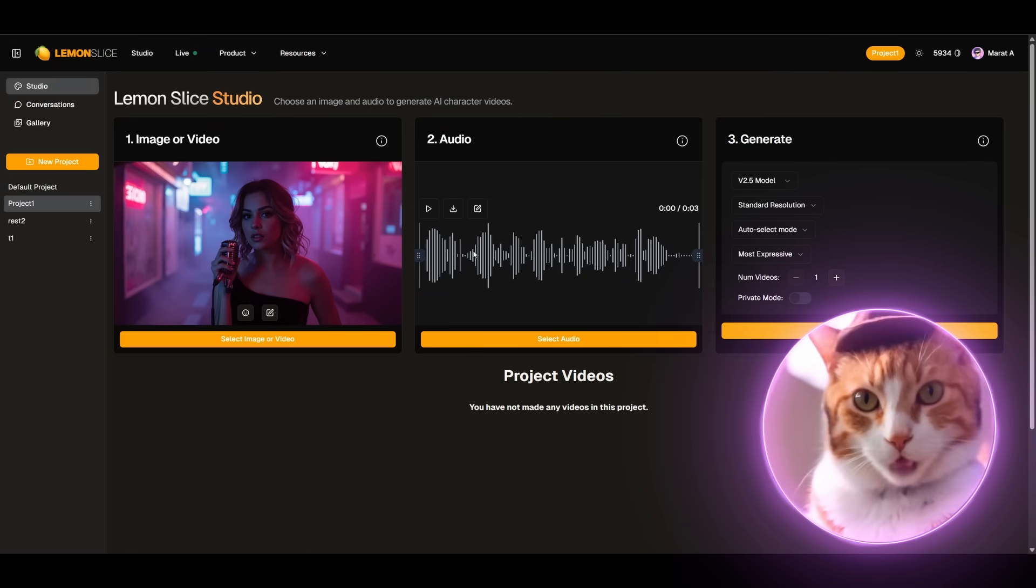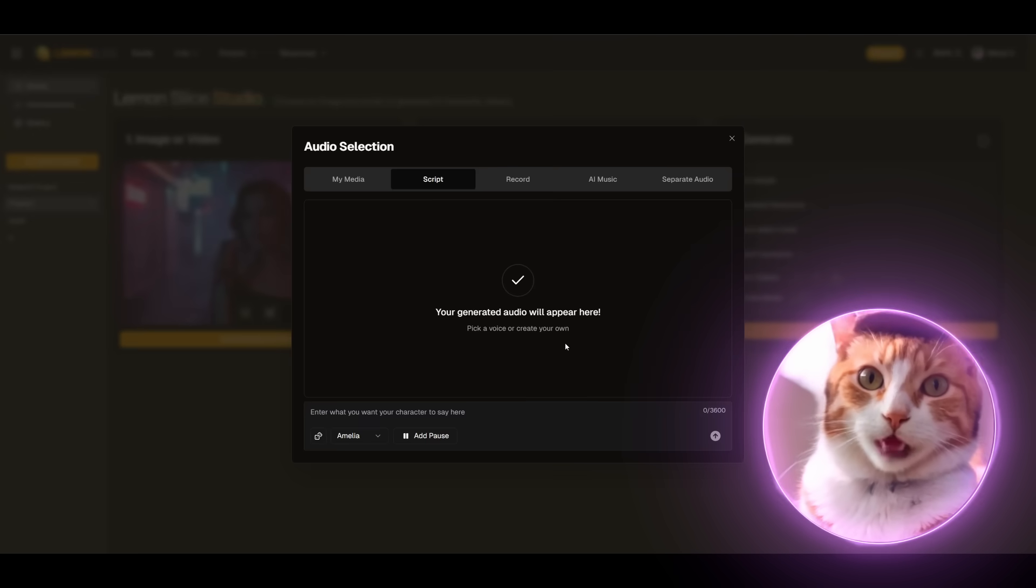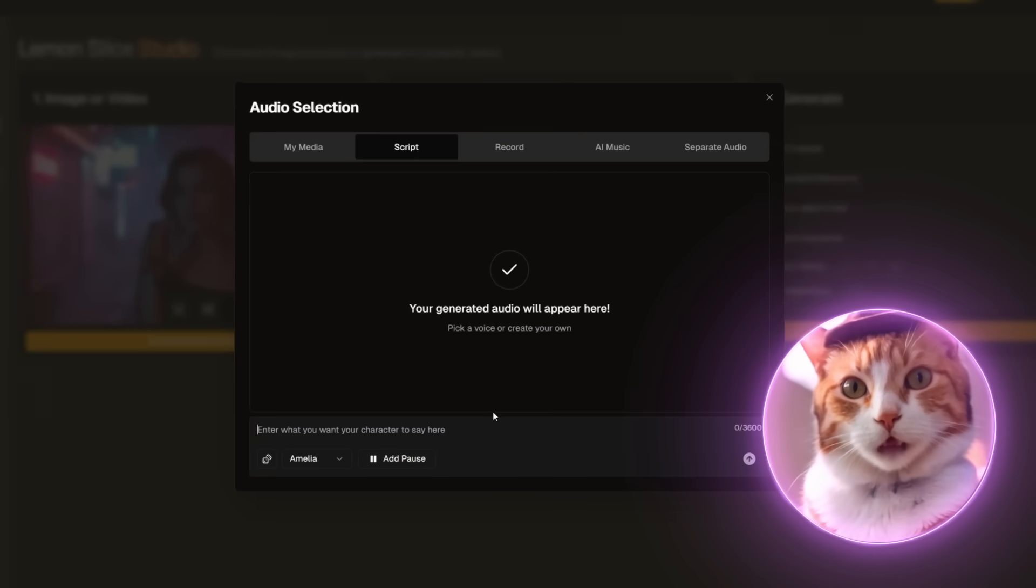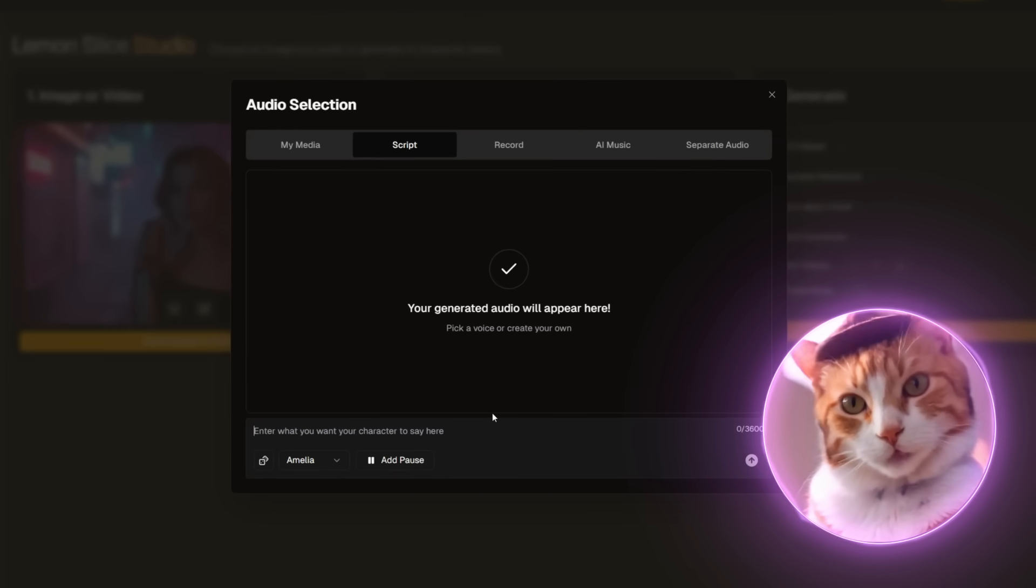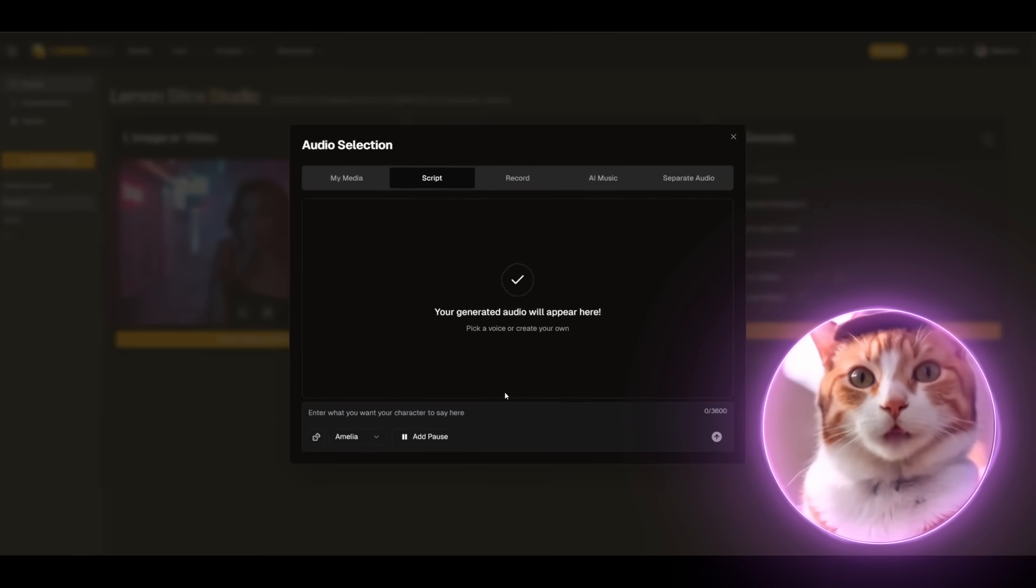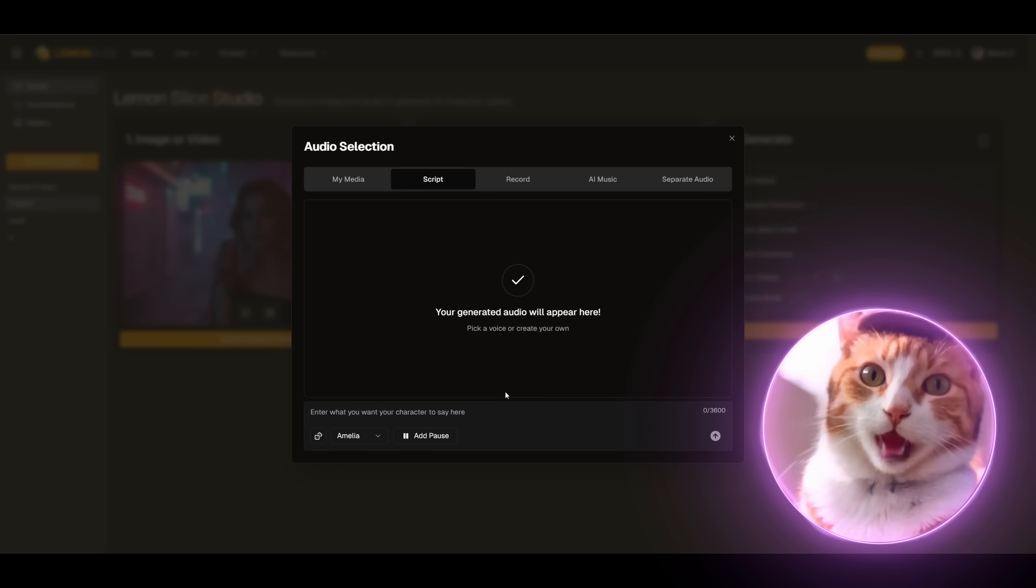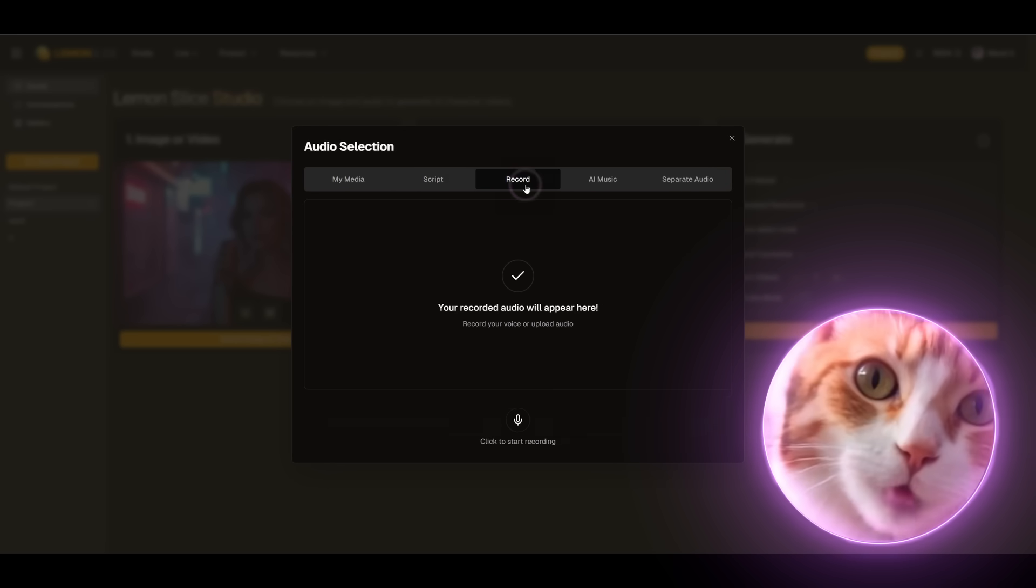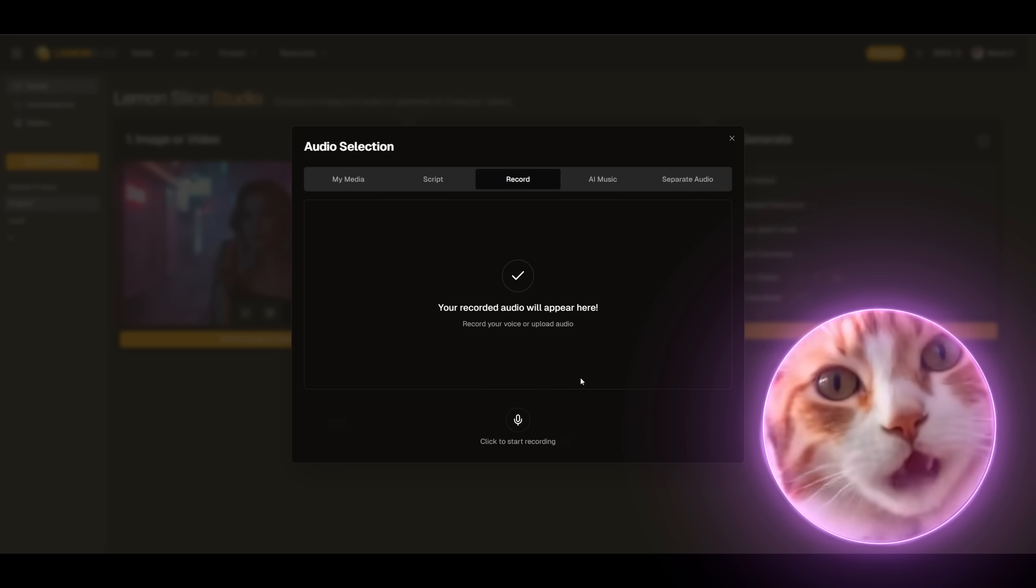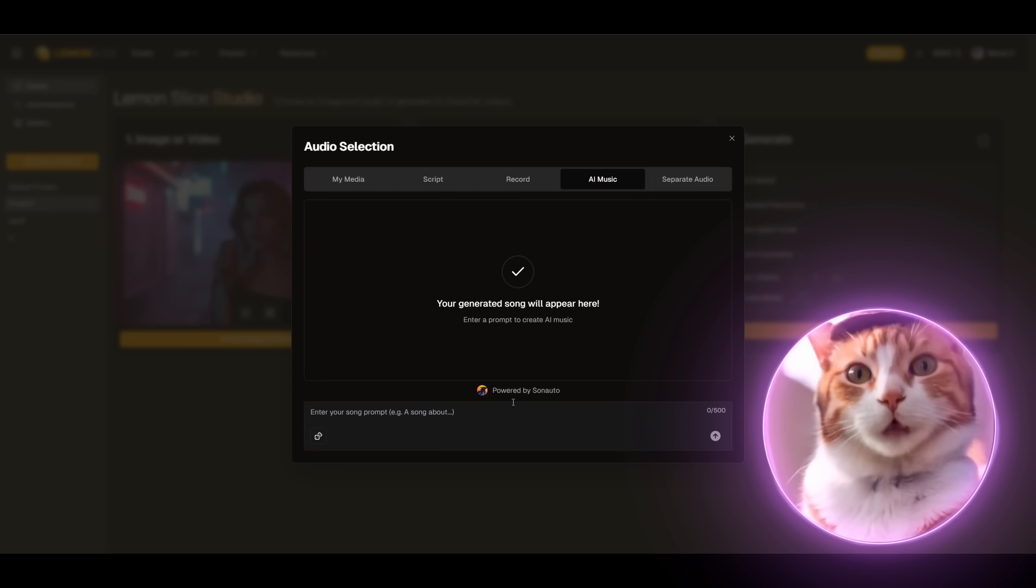Now we need to add our audio. For this we click the Select Audio button. Here we have a choice. We can insert text and generate audio if we have the need to generate a so-called AI avatar. We can also record our audio right here in the browser, generate AI music using Suno AI.